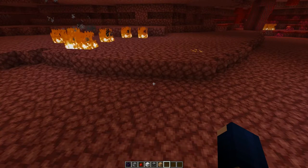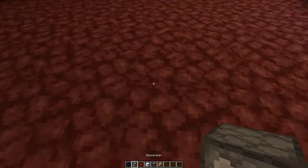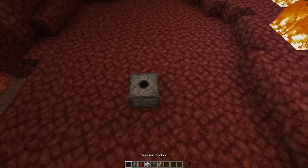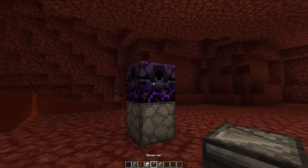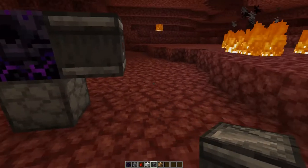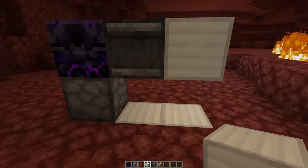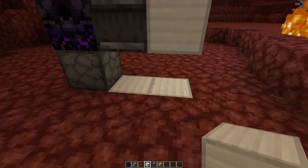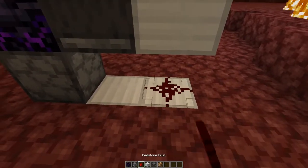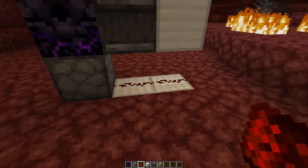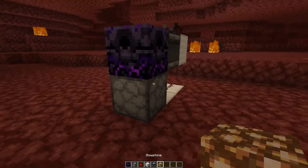To build a very basic refiller, you will need the items you can see in my hotbar. We start by placing a dispenser facing upwards with the respawn anchor on top, then we face an observer into the respawn anchor. Then we place a solid block against the observer with two solid blocks beneath — these don't need to be iron blocks, any non-transparent solid block like stone works. Then we place two redstone dust like so and put glowstone dust inside the dispenser.